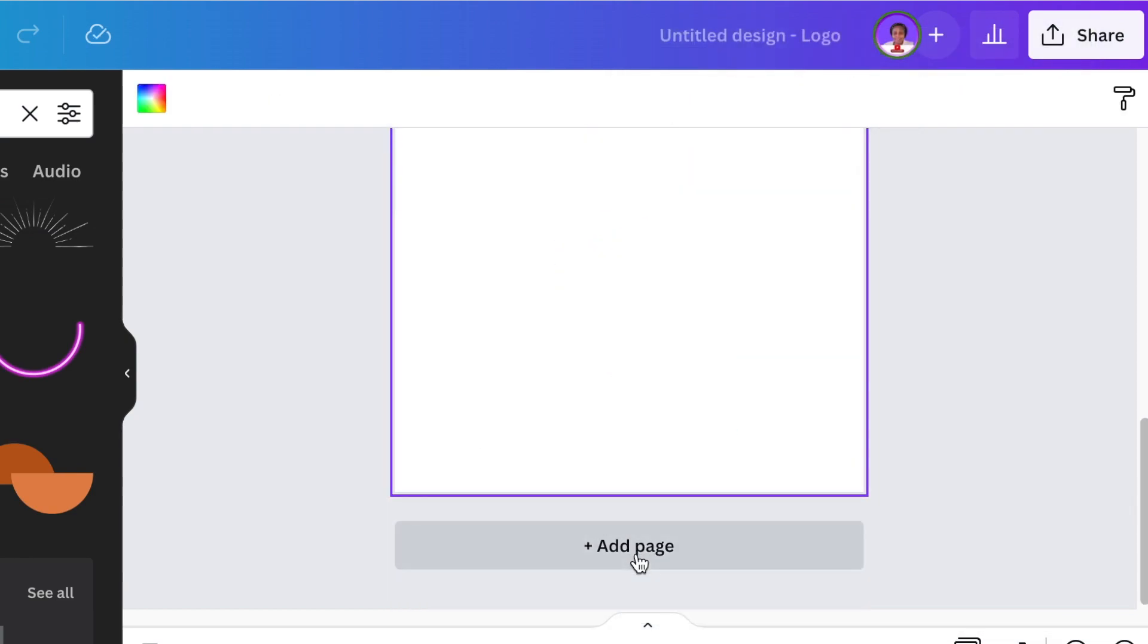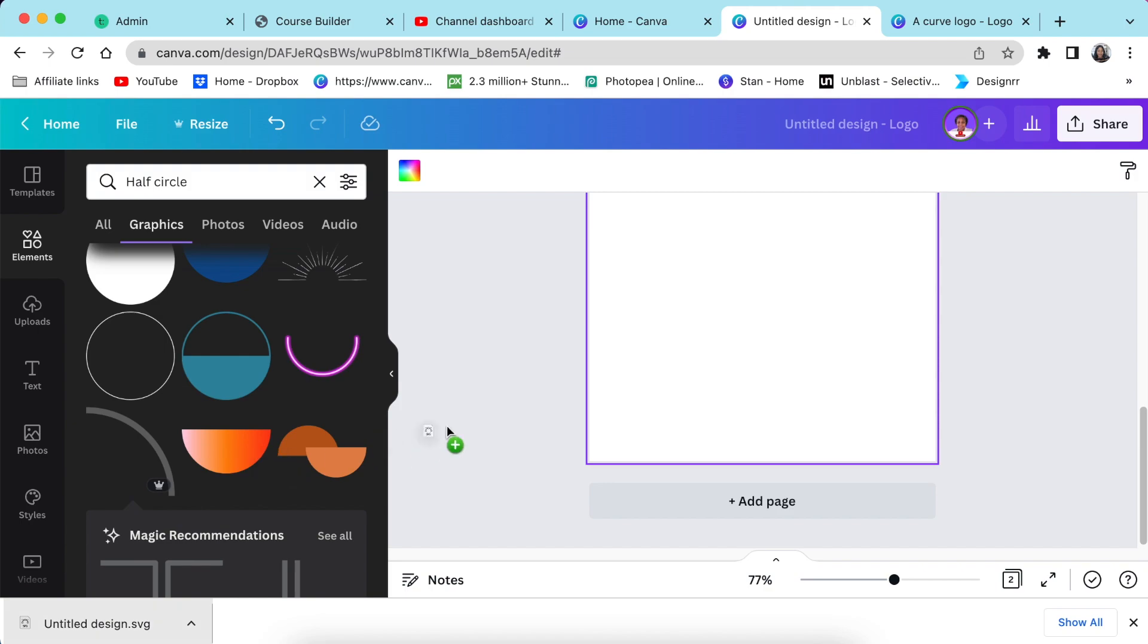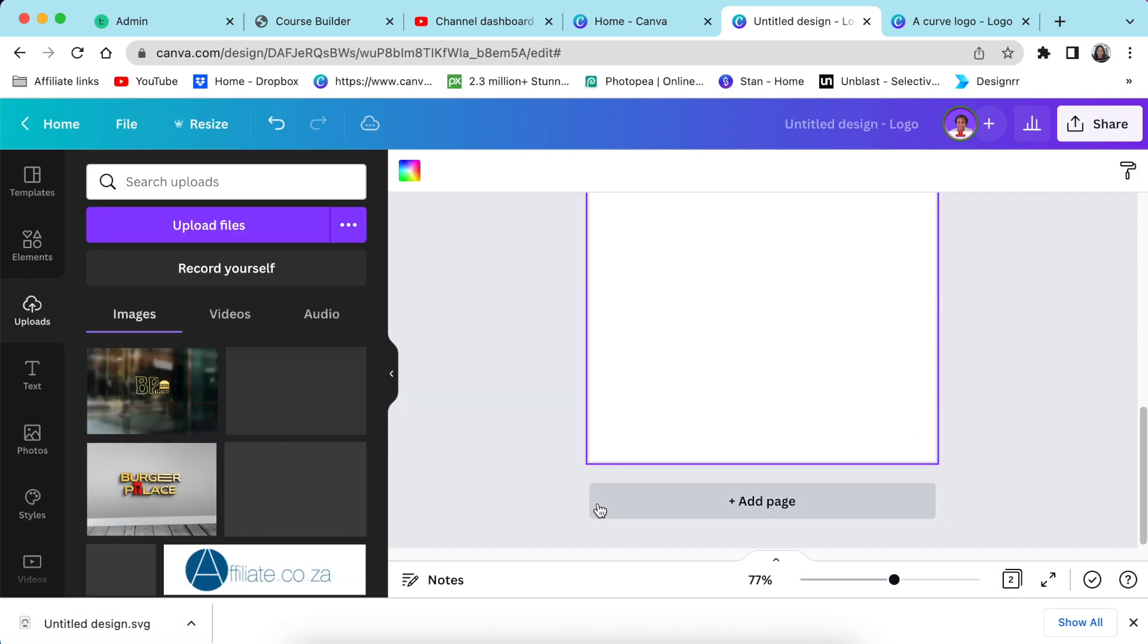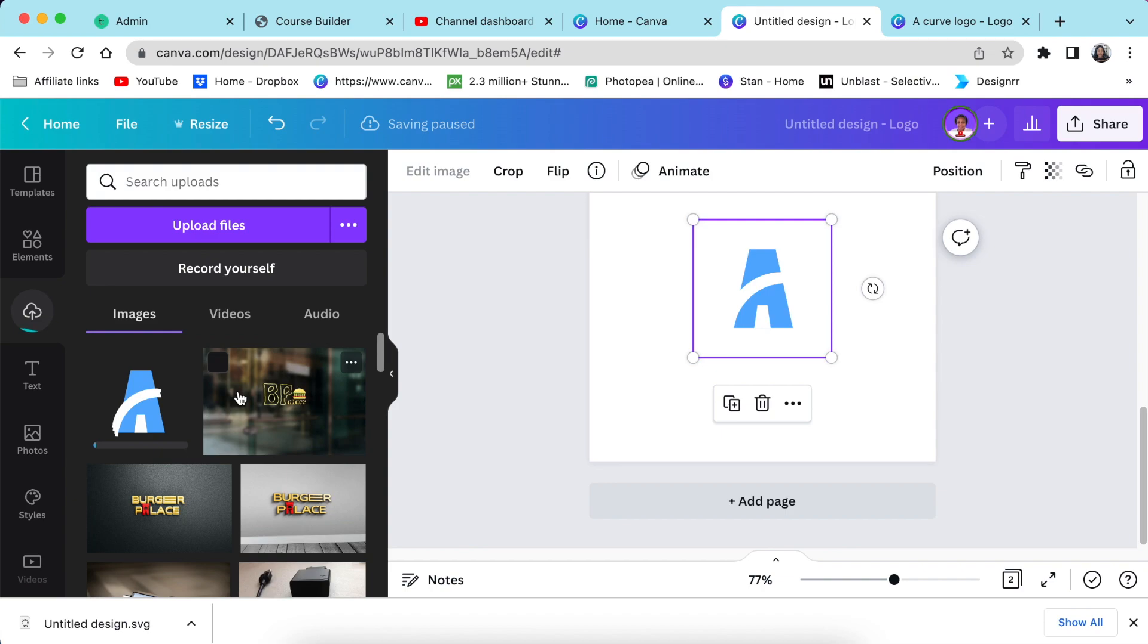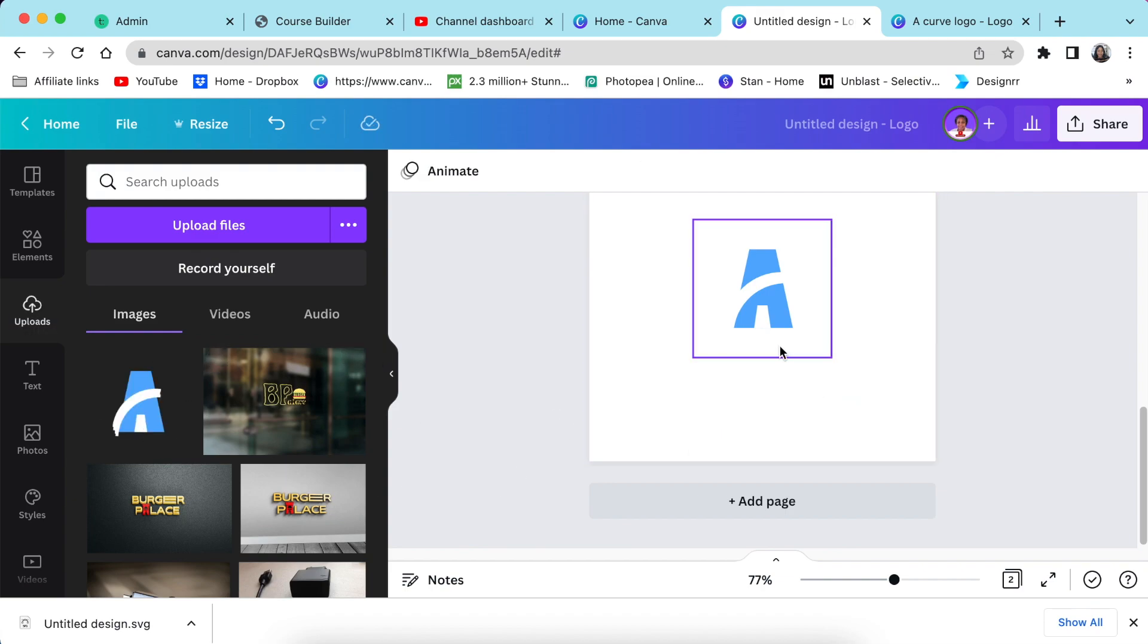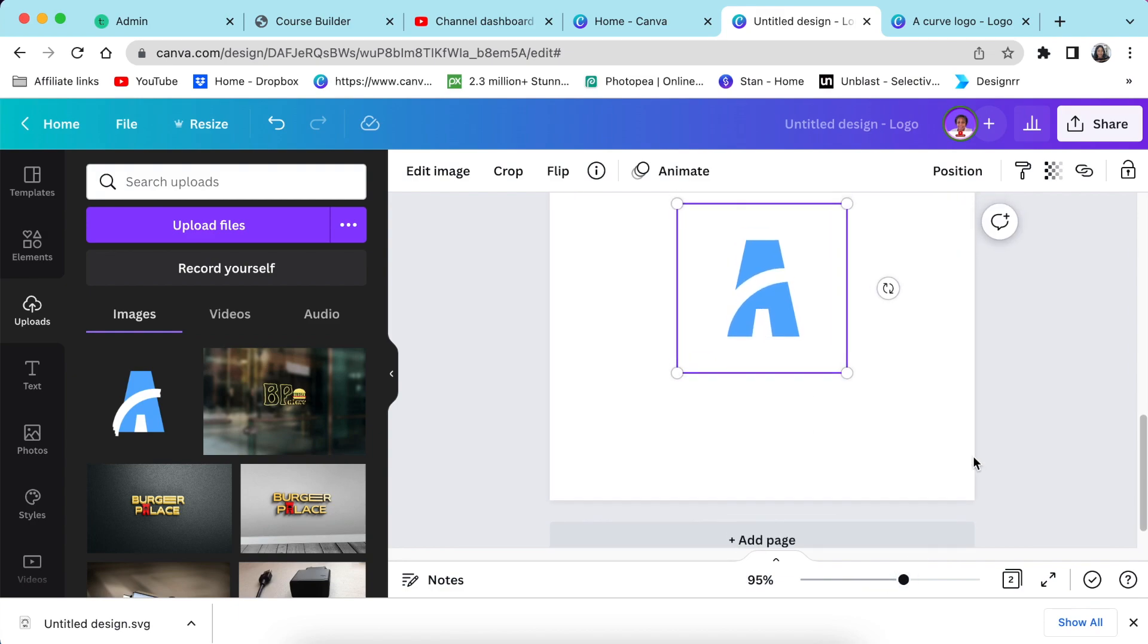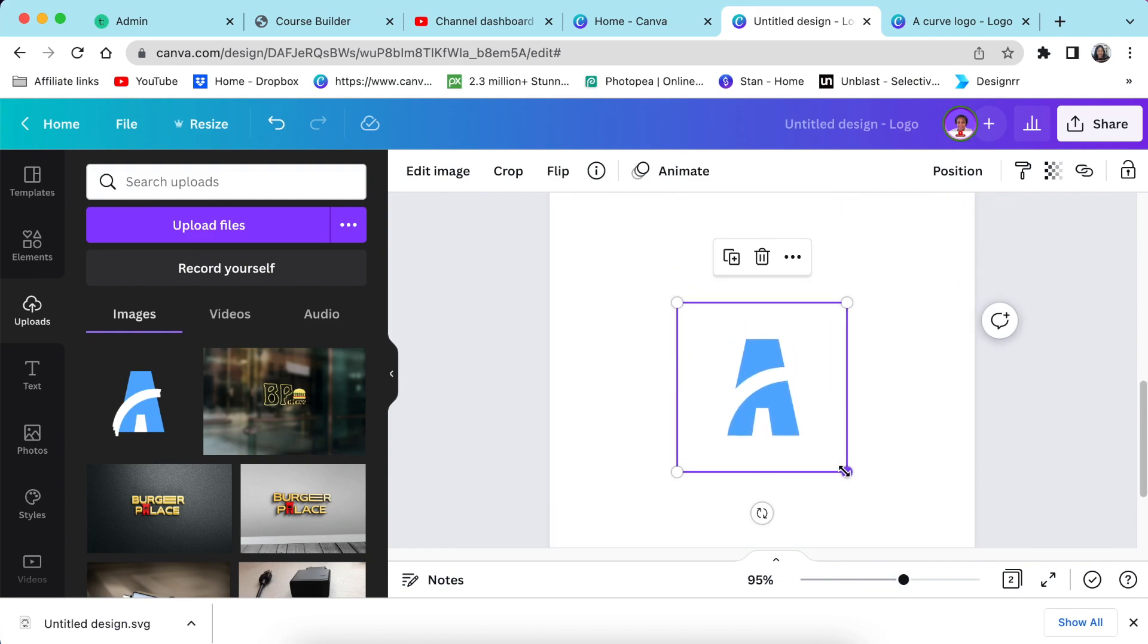And then I'm going to add an extra page and upload my SVG file to my design. So I'm going to add an extra page and I'm just going to drag my SVG file to the design and then it's going to upload on my uploads. There's our design.